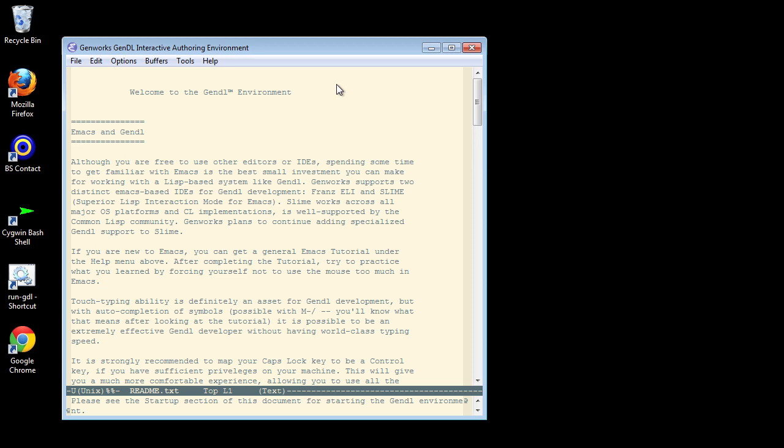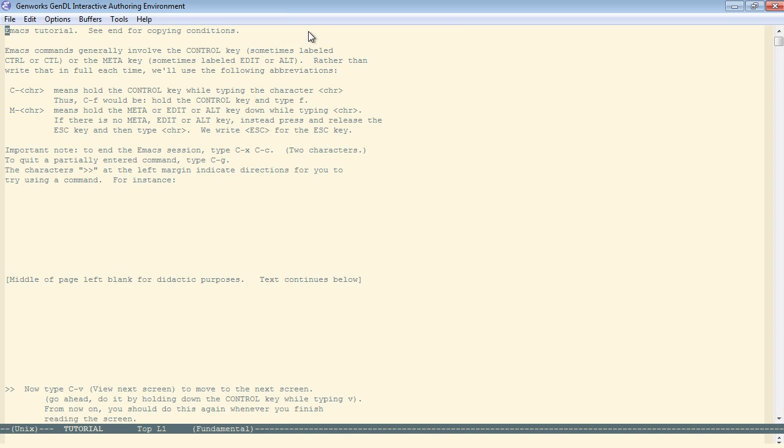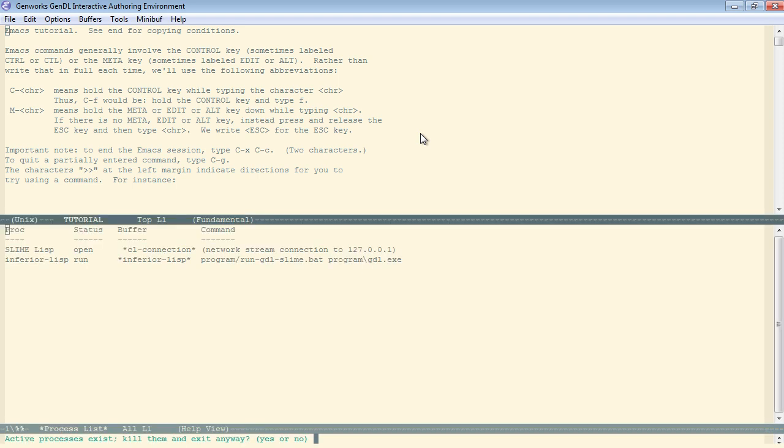Now meta-X slime starts our SLIME development environment. Get into the Emacs tutorial for a few minutes. So the first thing we learn is control-X, control-C is to exit Emacs. If you try to exit here, it says active processes exist, kill them and exit anyway. Normally I would say no,